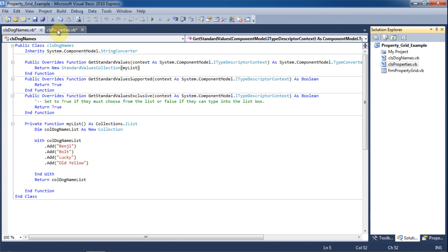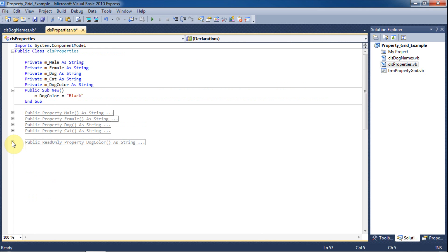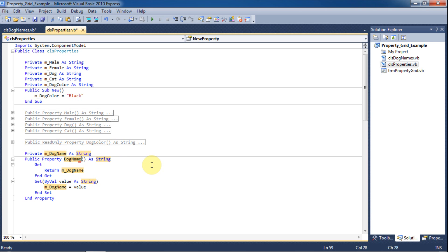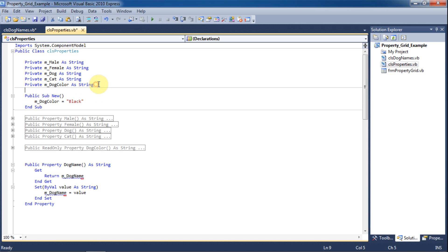Now we'll go back to the properties class and make a new property called DogName. This is going to be the property that uses our combo box. We'll change the private variable to m_DogName to signify that it is a member variable and change the public property name to DogName. We'll move the member variable up to the top of the class for readability with the rest of the member variables.